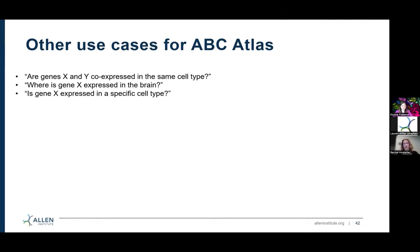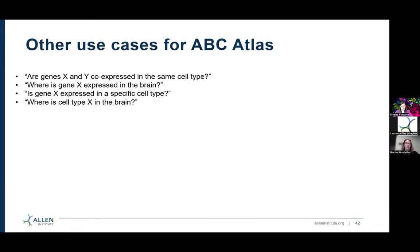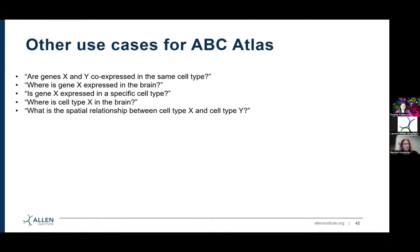Is prodynorphin equally expressed in MGE interneurons, or is it in a specific group? Where is cell type X in the brain? If you know a particular cell type you're studying and want to see where else it is present, you can use the ABC Atlas to answer that question. What's the spatial relationship between cell type X and cell type Y? Because there's MERFISH spatial transcriptomic data in this dataset — not just single cell data — we can start to answer those questions. We can see if a cell is in upper layer 2/3 of the cortex versus lower layer 2/3 and whether it's closer to another cell type. You can really start to pick apart those spatial relationships.